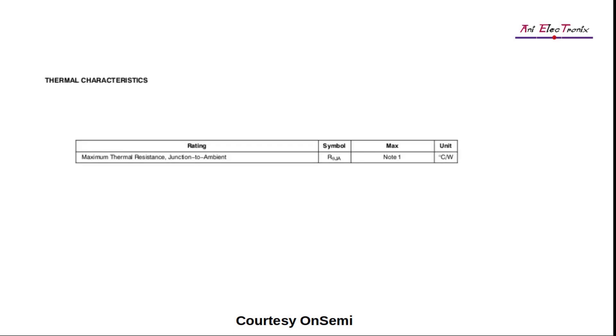Let us now understand the thermal characteristics from the datasheet. Maximum thermal resistance, junction to ambient, is defined as R theta JA. In terms of thermal resistance, the junction to ambient resistance is the resistance existing between a semiconductor junction and ambient air. R theta JA is a measure of the ability of a device to dissipate heat from the surface of the die to the ambient air via all paths.